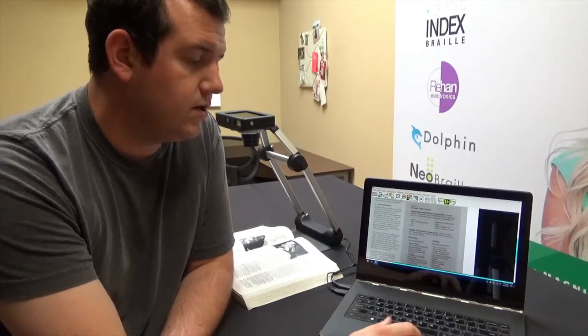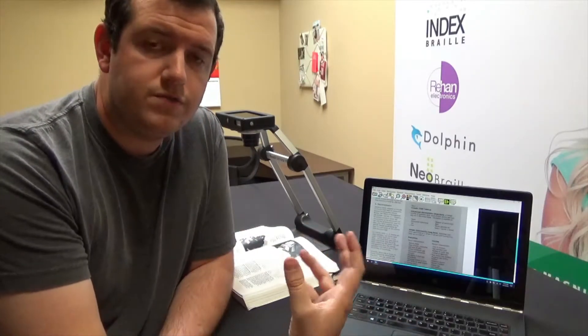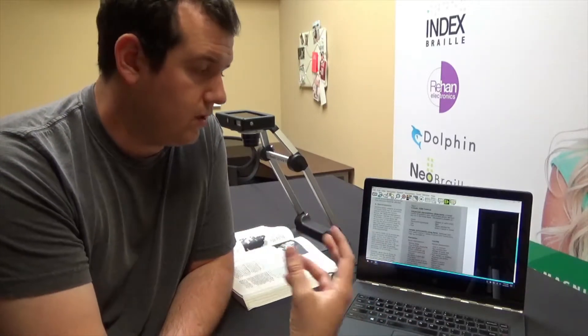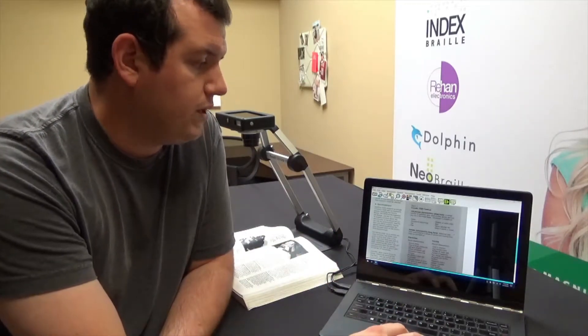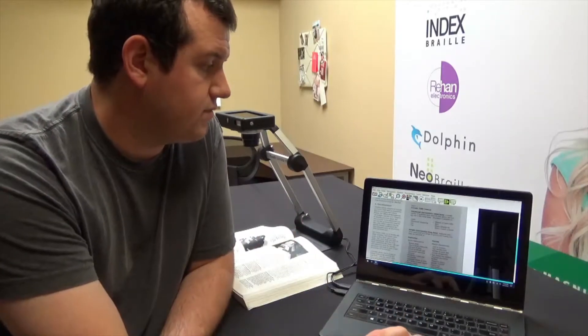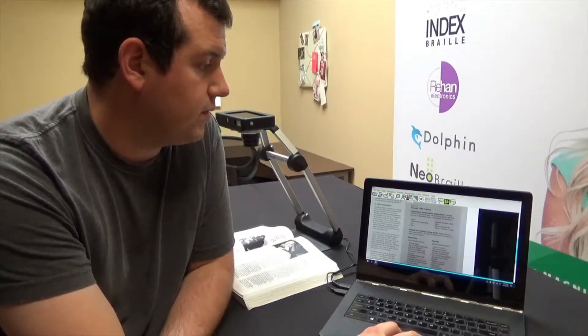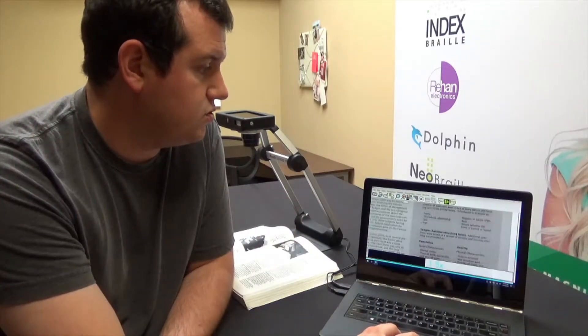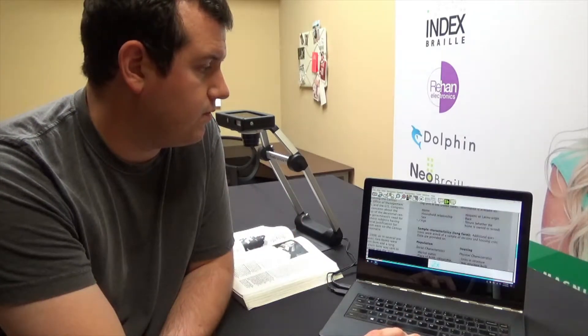We could read it inside here using the speech feedback from the OCR. We could also have it in large print, high contrast if we wanted to, so we can come up here, say zoom in, for example.